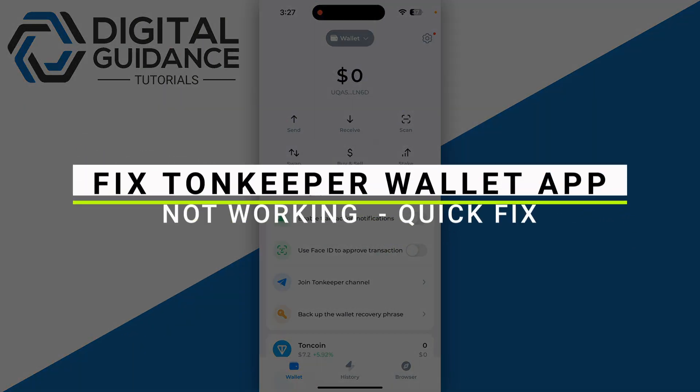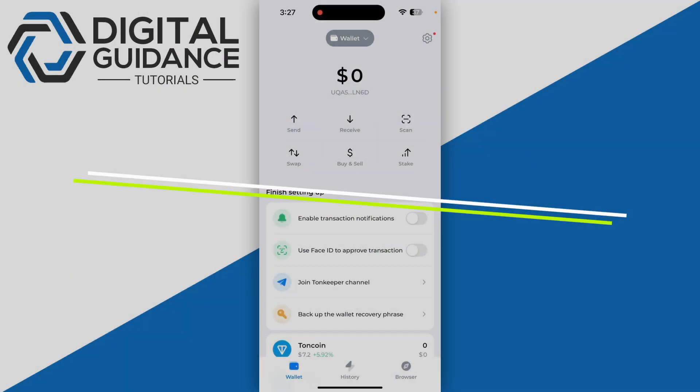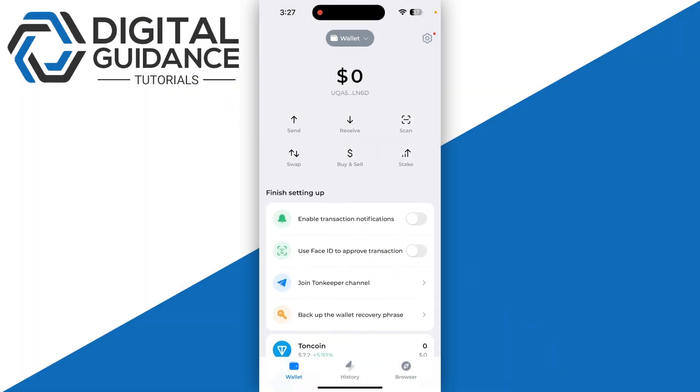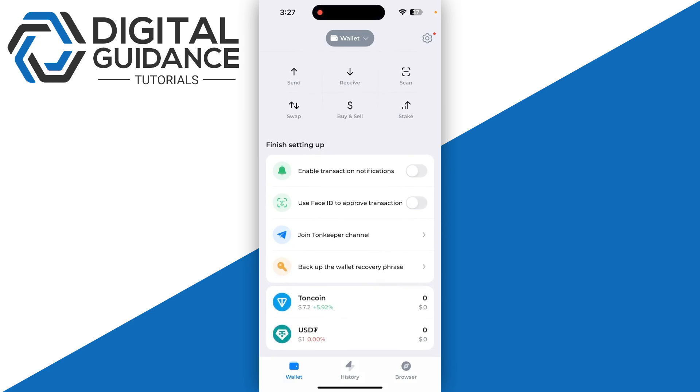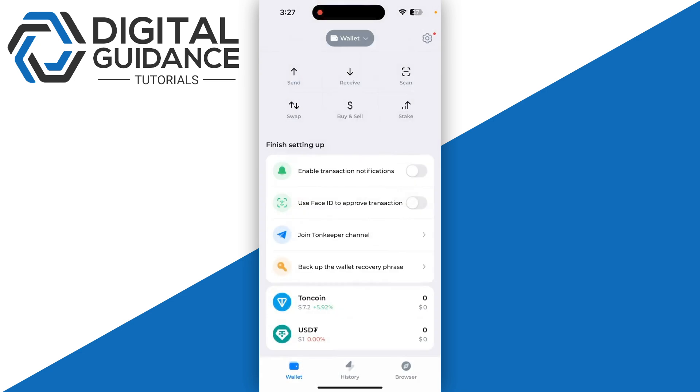In this video I will guide you how you can fix DontKeep wallet crashing or not working. The first step is you need to make sure to check the internet connection. Ensure that you have a stable WiFi, and if not, make sure to connect to some other WiFi and see if the issue resolves or not.